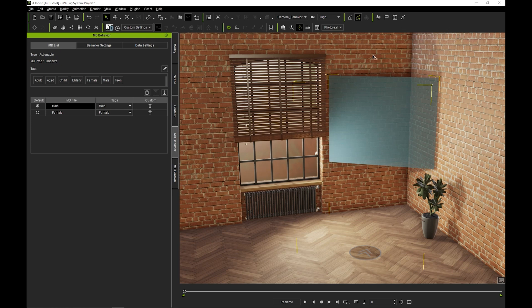By default, this MD prop contains two IMD types, one for male and one for female, each with their own unique trigger results.